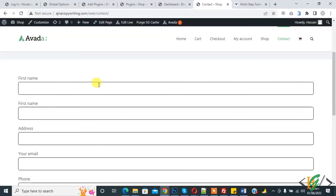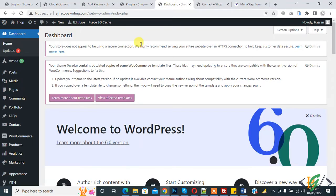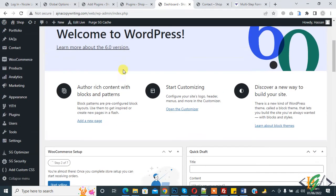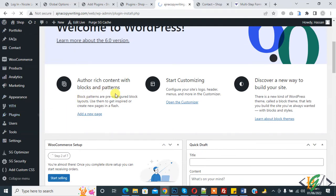Bismillahirrahmanirrahim, Assalamu alaikum, my name is Asan and today we are going to create a multi-step form in Contact Form 7. Before starting work, it's my request please subscribe my channel. Thank you. Now back to our work. Go to dashboard and on the left side you see Plugins and click on Add New. We are going to install a plugin.